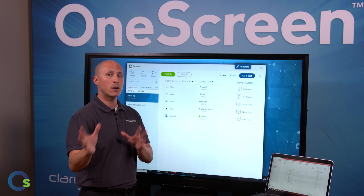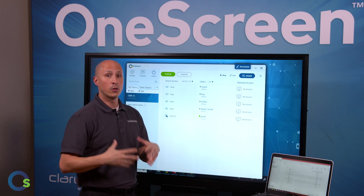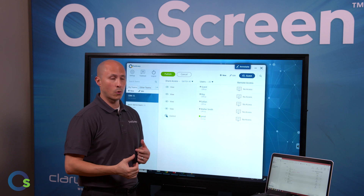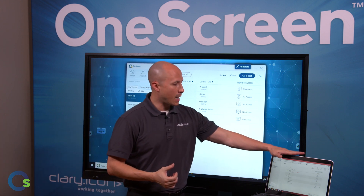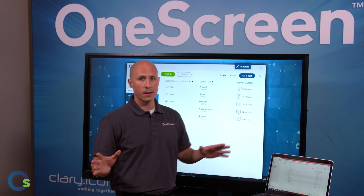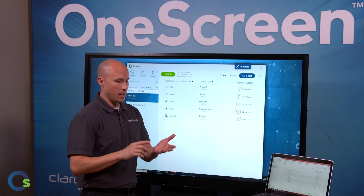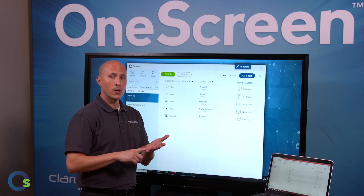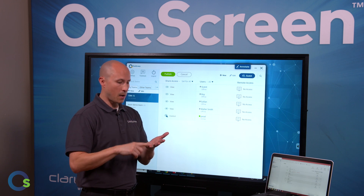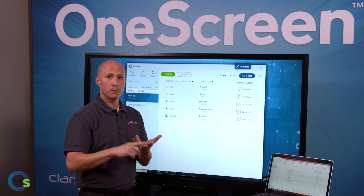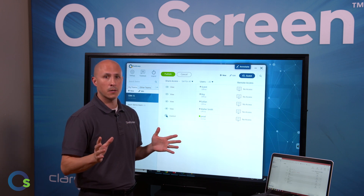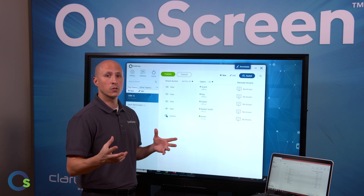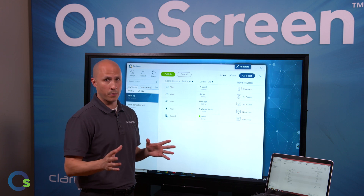Not only can you share the content, but you can also allow control. On the far end you can have any kind of device that you want — it could be a smartphone, laptop, desktop, Chromebook, or tablet. It doesn't make a difference, and you can also join via any web browser.